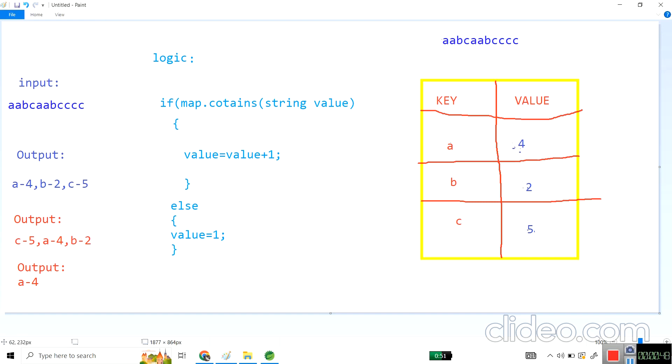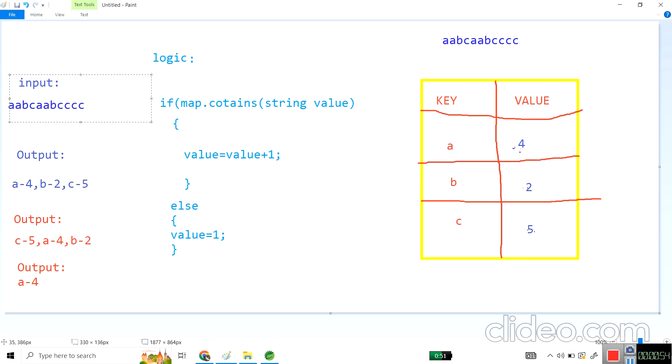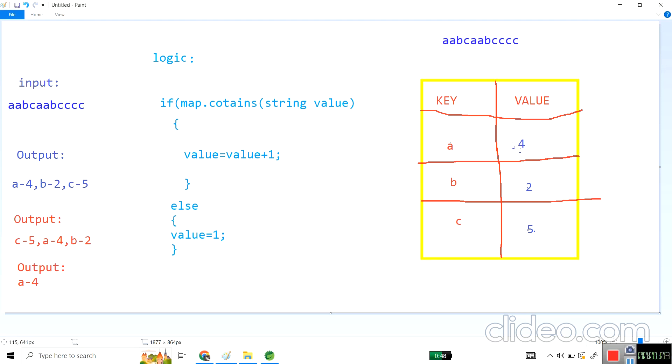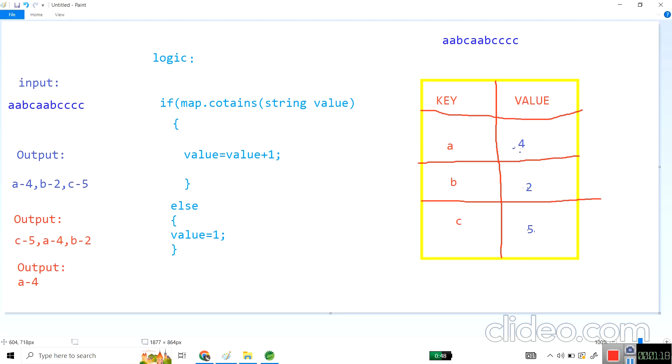Here's the approach. This is the input he has given - aabcaabcccc. We are able to find the frequency and arrange it in descending order. Now he wants the second highest descending frequency. That is a with 4 occurrences - the second highest frequency. He doesn't want c with 5 or b with 2, just the second highest frequency.